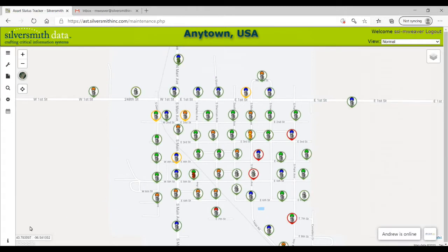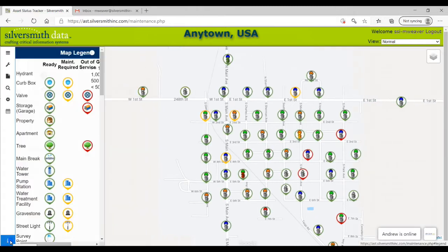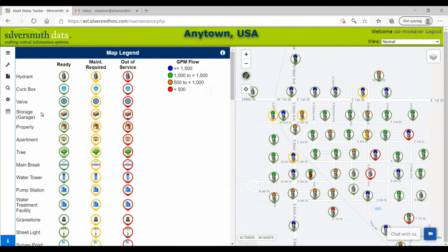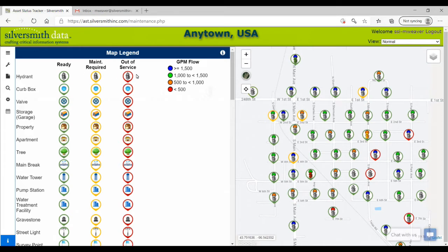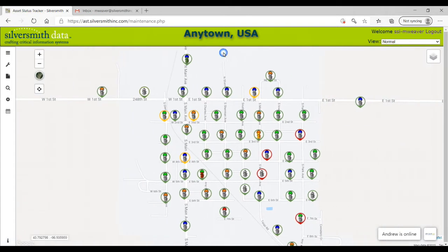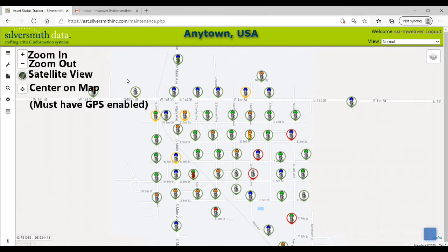The lowercase I icon, located at the bottom left of the screen, is the actual map legend which describes the different color schemes involving the assets. As you can see, green is no maintenance is required at this time, orange is maintenance is required, and red is out of service or offline. It also describes the bubble colors at the top of the hydrant assets, which is a different color depending on the GPM flow of the hydrant.